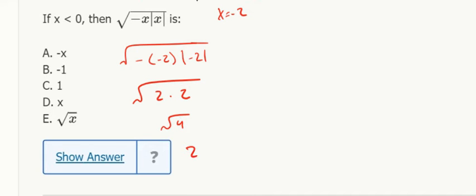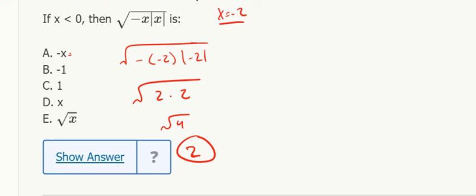Okay, well which answer choice is that given that x is negative 2? Well, negative times negative 2 equals positive 2, so that's the one. Basically what you get, another way to think about it is